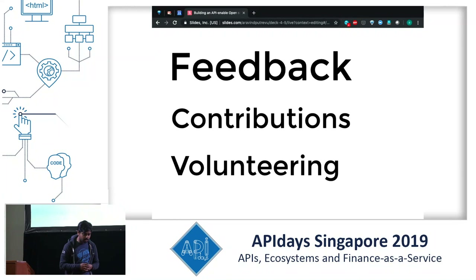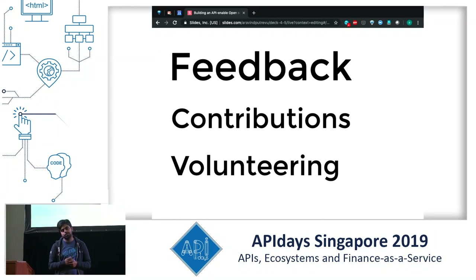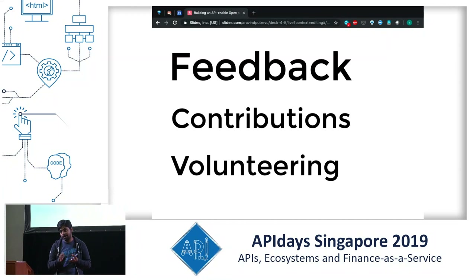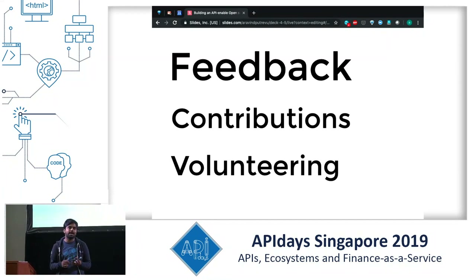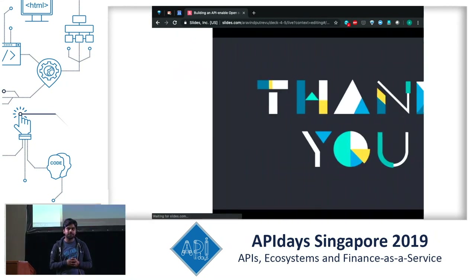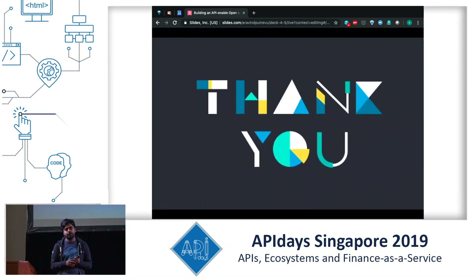I'm happy to take more questions on this topic — around open source, Elasticsearch, or the entire strategy behind how this ecosystem evolved.